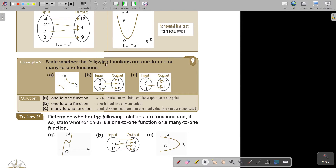State whether the following functions are one-to-one or many-to-one functions. Just do your horizontal line test. The first one intersects the graph at only one point, so it's a one-to-one. The second one — every element has its own element, so it's also one-to-one. The third one goes to double Y values, so it's many-to-one. Output values have more than one input value; Y values are duplicated.